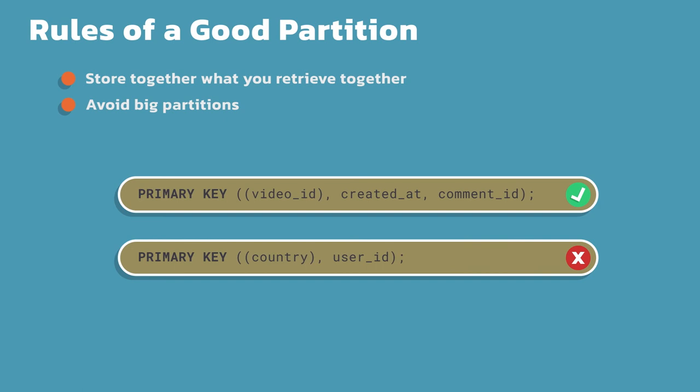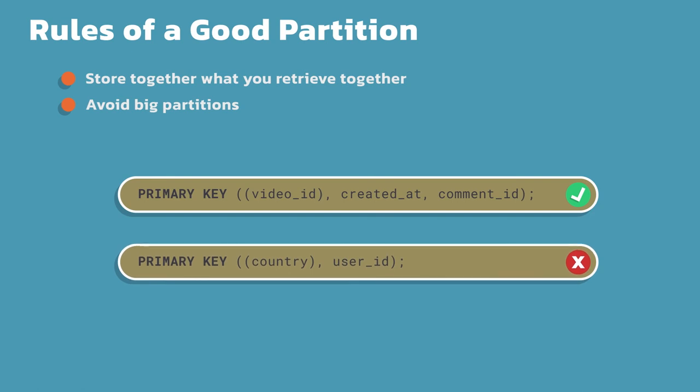In the example on the bottom though, the one with the red X, I'm partitioning by country and then I'm clustering by user ID. What might happen if I had a country like India and I'm storing a row for every single person in India? How many billion people are in India right now? I'm completely going to go past the hundred thousand row practical limit here. And that would actually grow pretty large. The top one is keeping me within my limits where the bottom one there has a very good chance to grow pretty big.